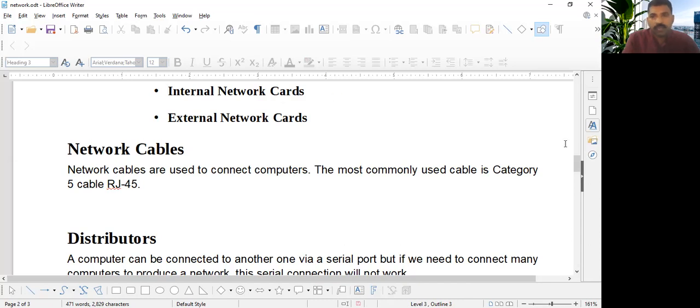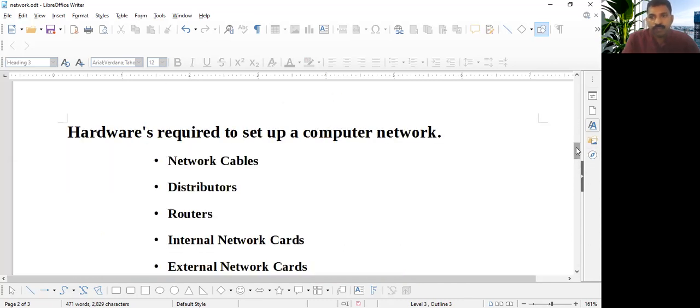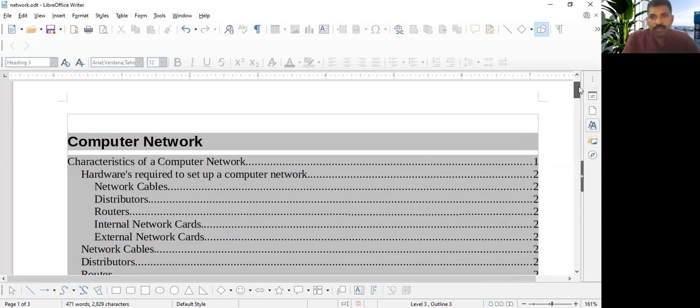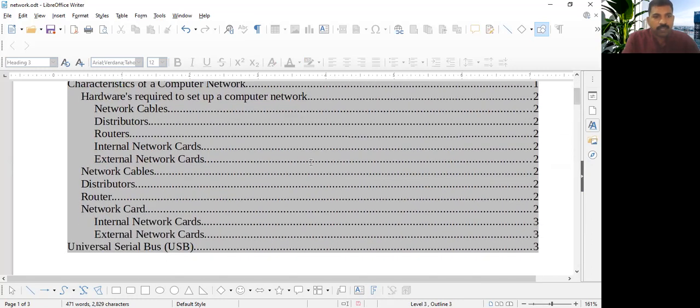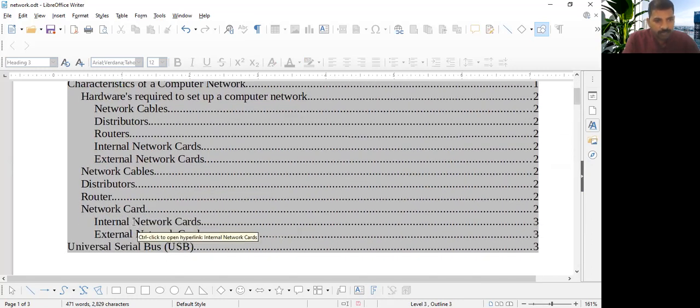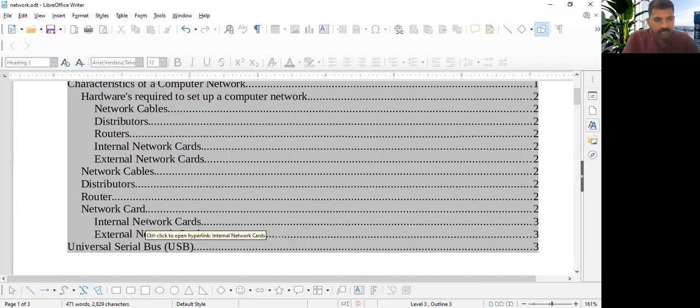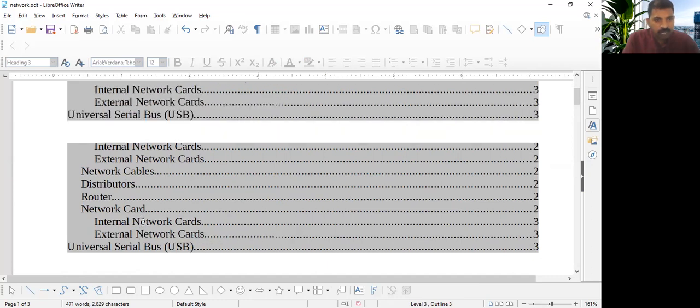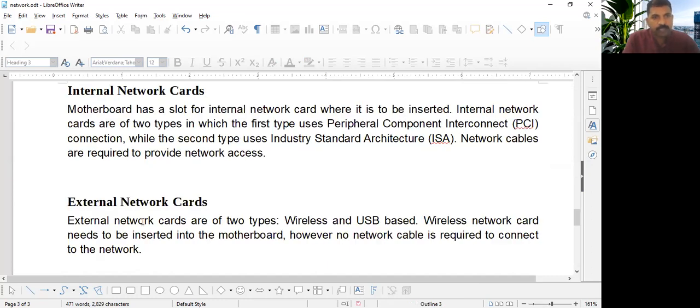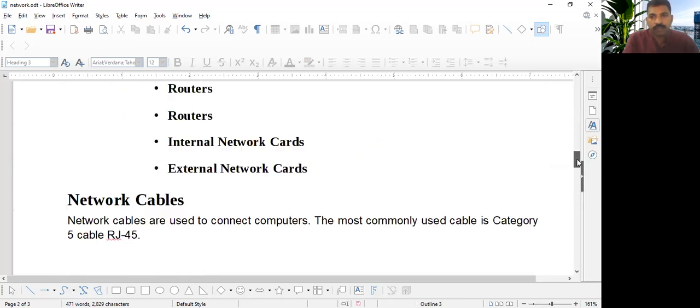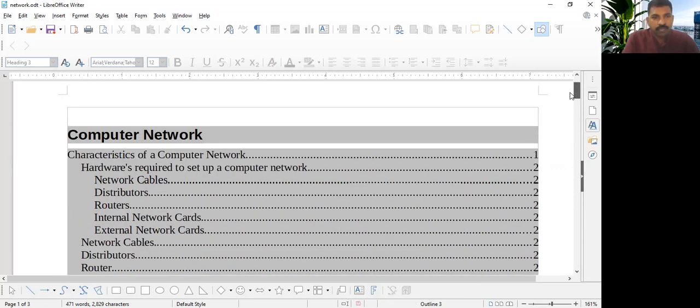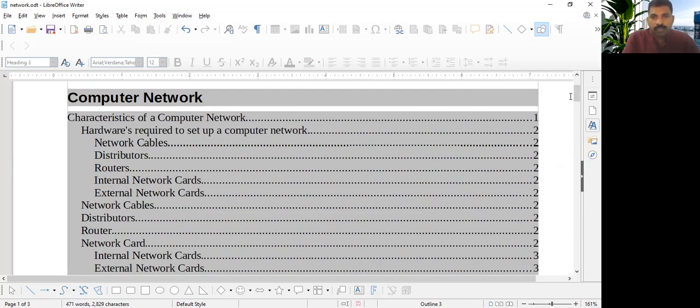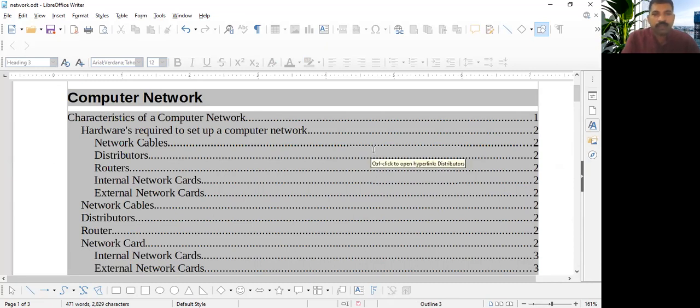Okay. Once more, I'll tell you. Again, see internal network cards here. If I want to go here, just hold control button and click here. It will take us to internal network card. And that's all how to set a table of contents.